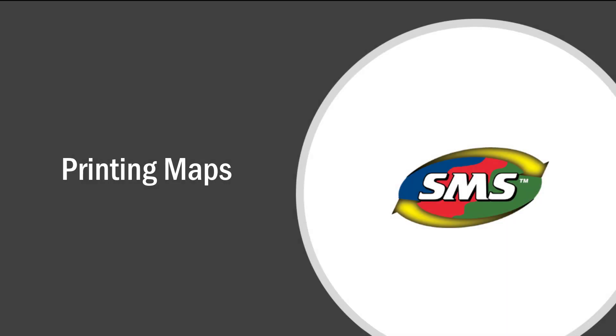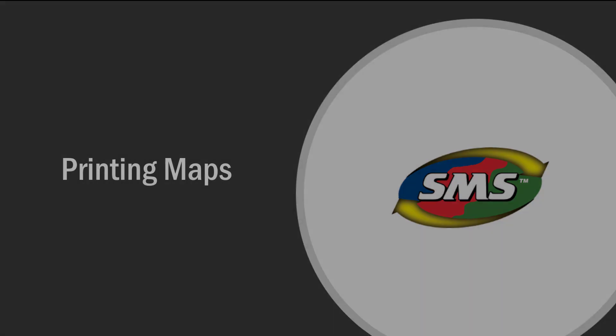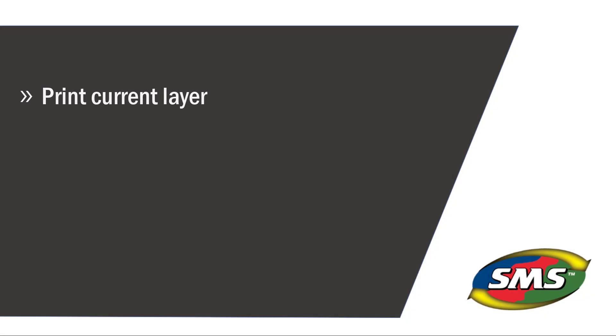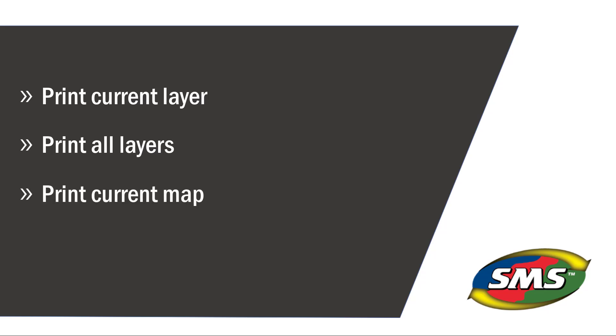In this tutorial, you will learn about the three main print layouts in the SMS desktop software: print current layer, print all layers, and print current map, as well as each of their output options.